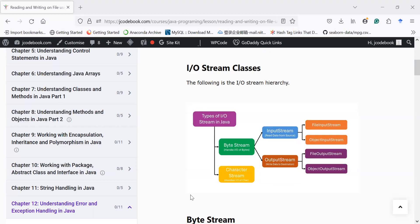Hi everyone, welcome back to Java class. In today's session you will learn how to perform reading and writing operations using a byte stream class. We have two types of streams in Java: first is byte stream, which is used to handle input and output of bytes or binary data; second is character streams, which is used to handle input and output of character data. In the previous session we covered how to read and write data using character stream classes.